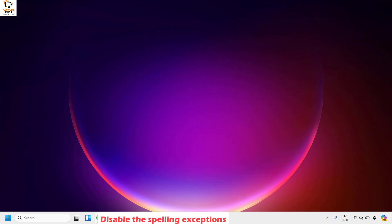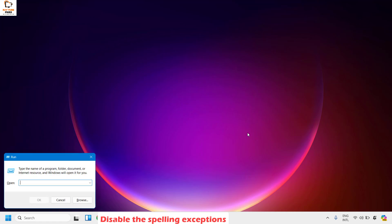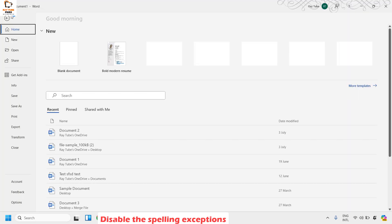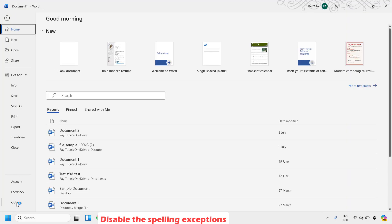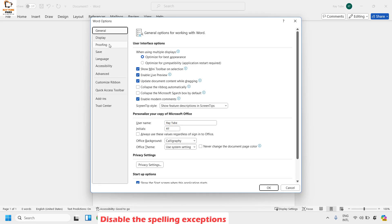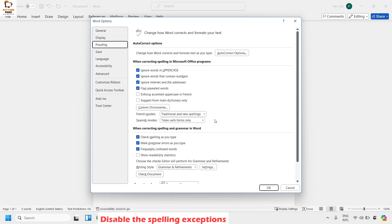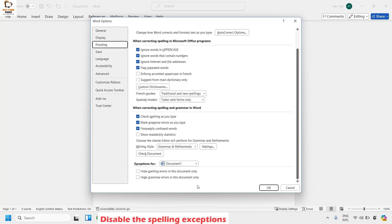The next step is to disable the spelling exception in your Word. Open Word, click on File at the top left corner, then click on Options, then click on Proofing. Under Proofing, look for the Exceptions section. Make sure 'Hide spelling errors in this document only' and 'Hide grammar errors in this document only' are unchecked. If they are checked, uncheck them. If already unchecked, leave as is and click OK.